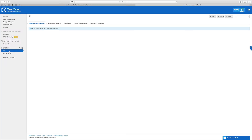When you come into your management console, it should look something like this. Or if you've added other computers in the past, you might have a list of computers on there.